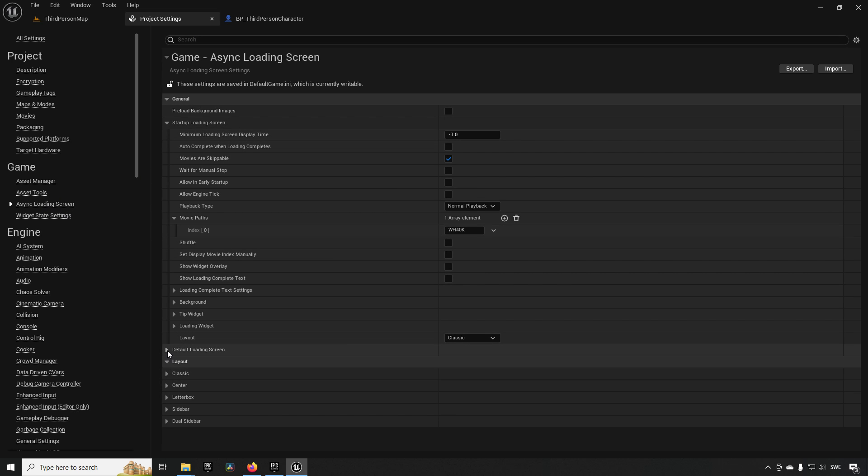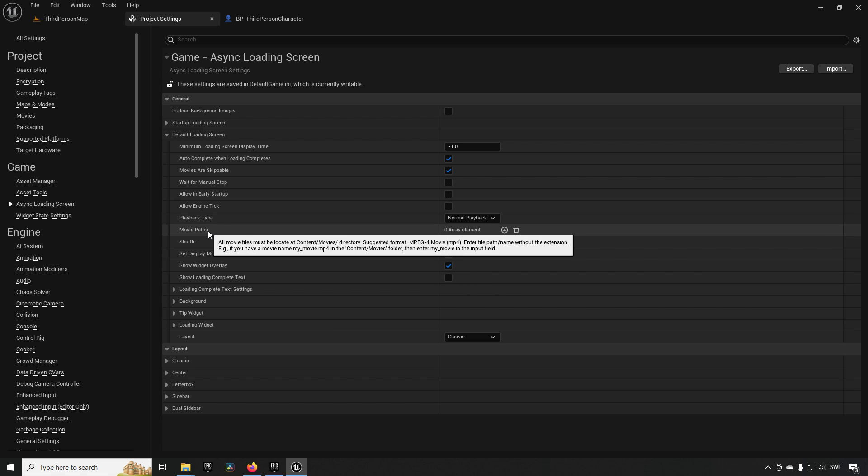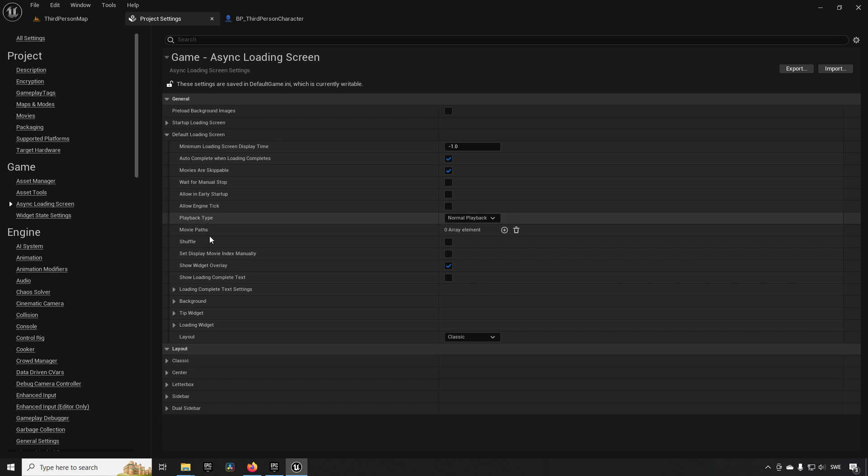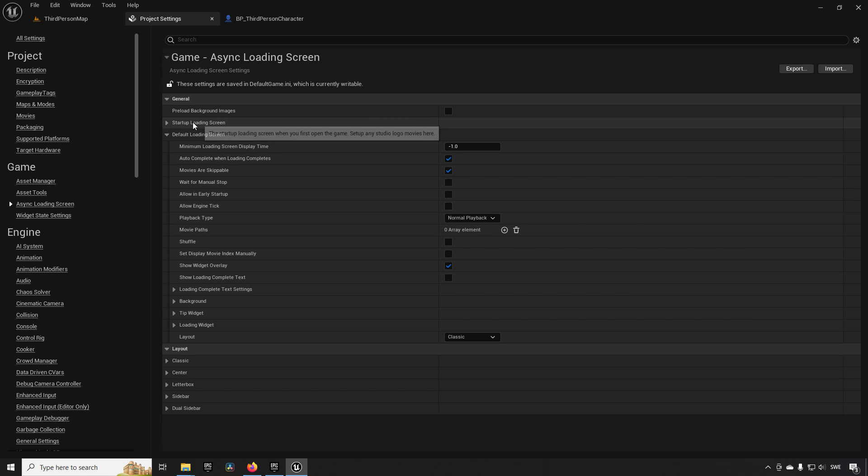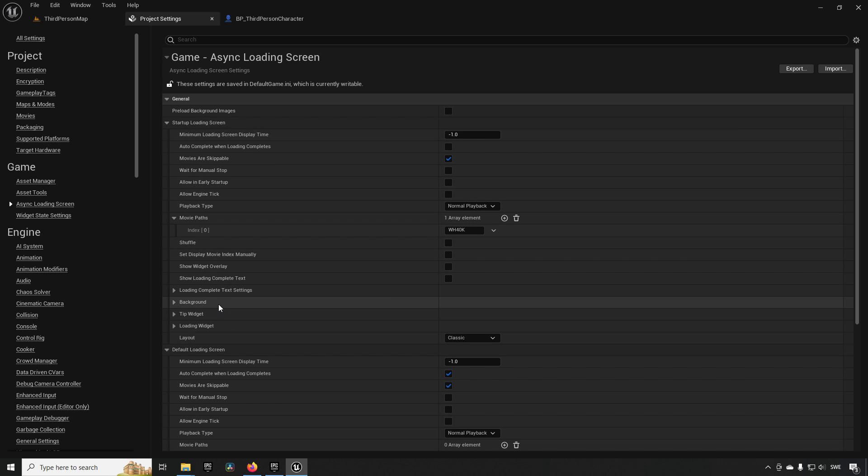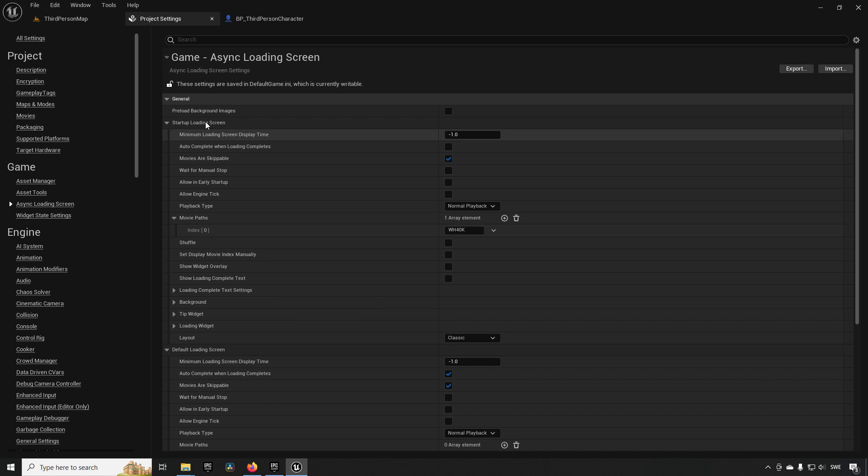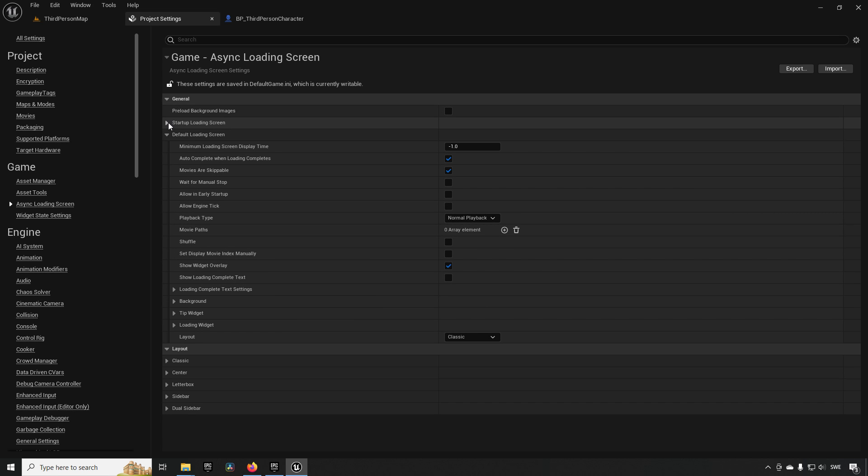It's not set up currently, so we need to do that in the project settings in Async Loading Screen. We can go to our Default Loading Screen. The startup loading screen is what you have when you're starting the game; Default Loading Screen will be what you have during loading screens, essentially. Here you can also play movies and stuff like that if you wanted to—it's similar to the startup loading screen. But in this case, we don't want to.